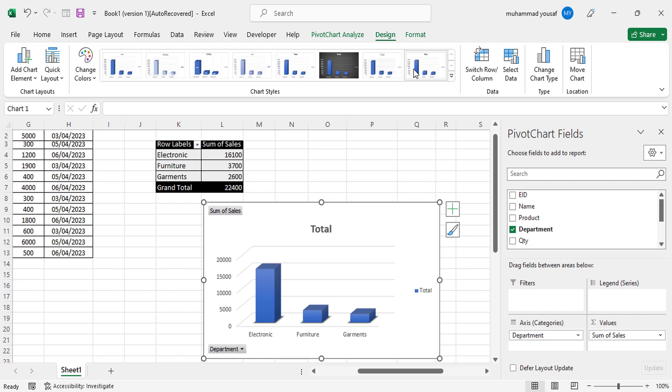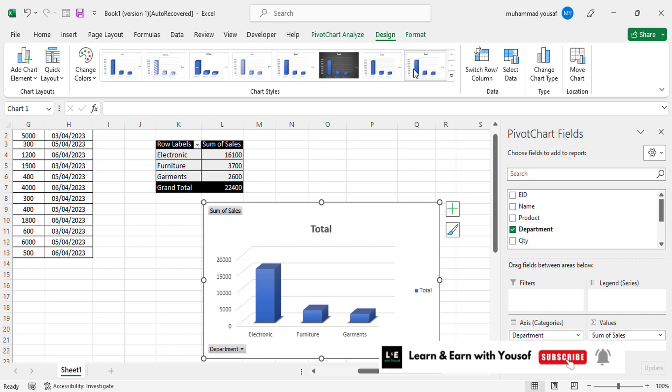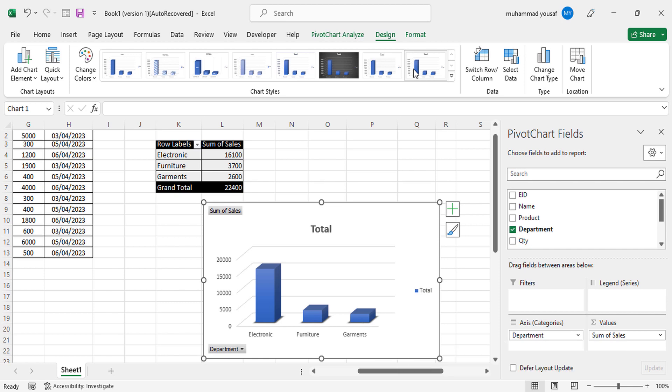That was all about creating a pivot table in MS Excel. I hope this video was helpful. If you liked it, don't forget to subscribe to our YouTube channel, share the video with your friends, and like the video. Thanks for watching.